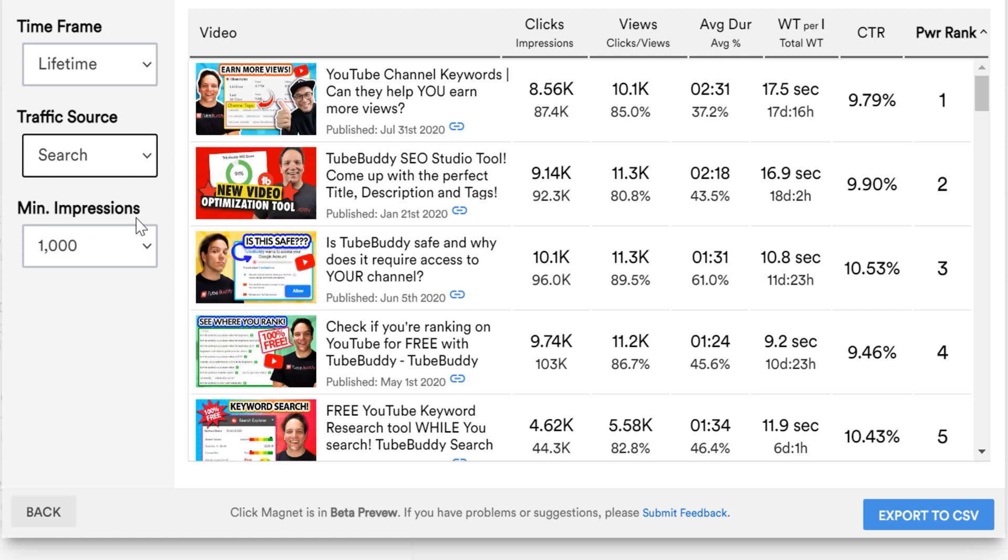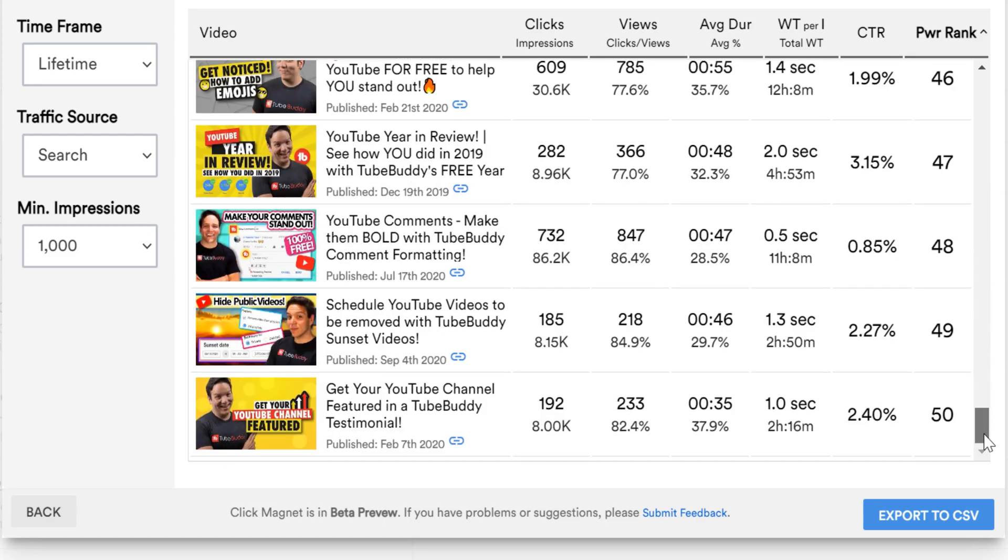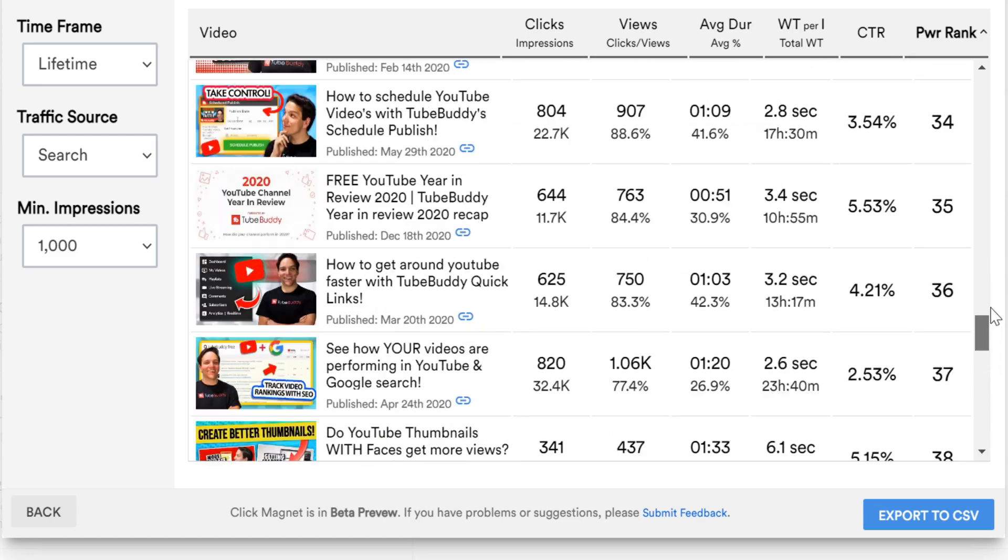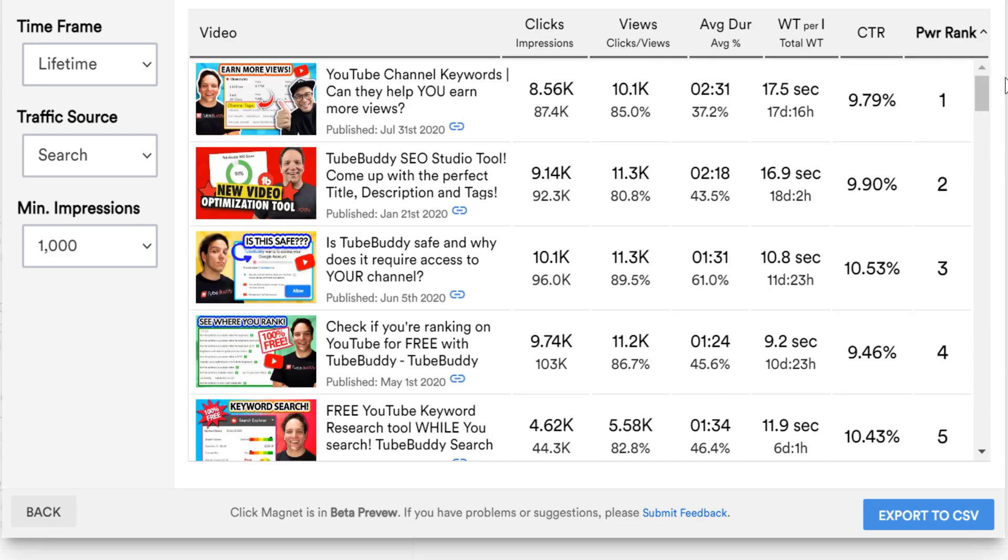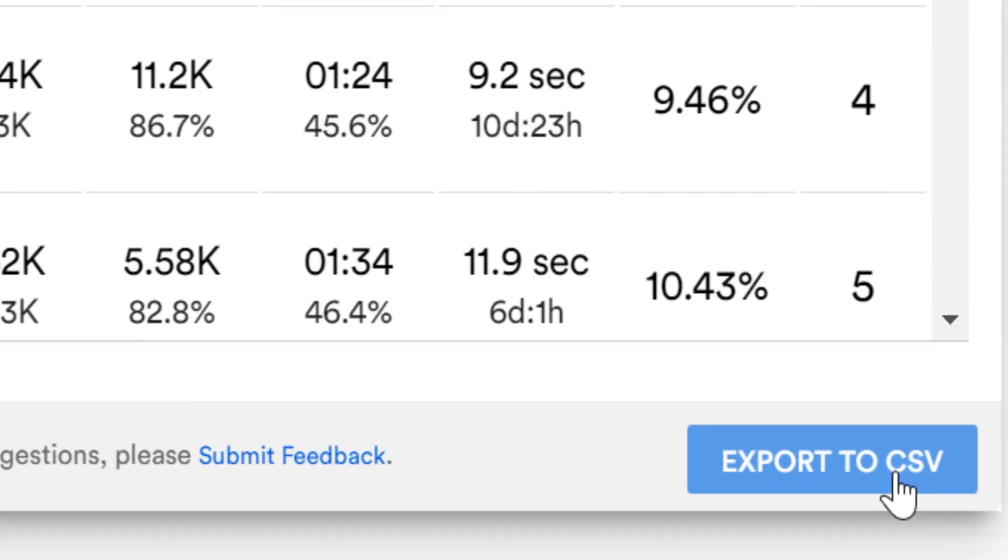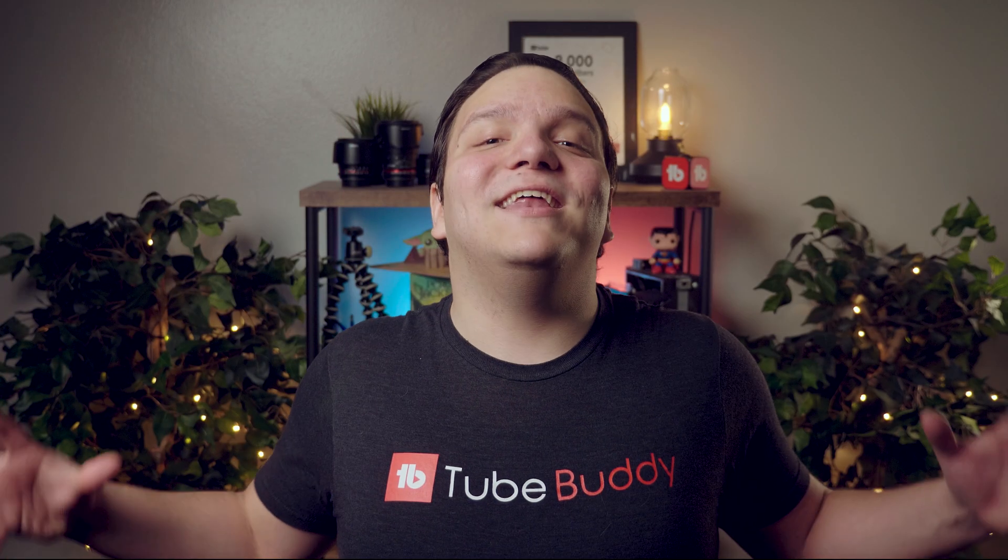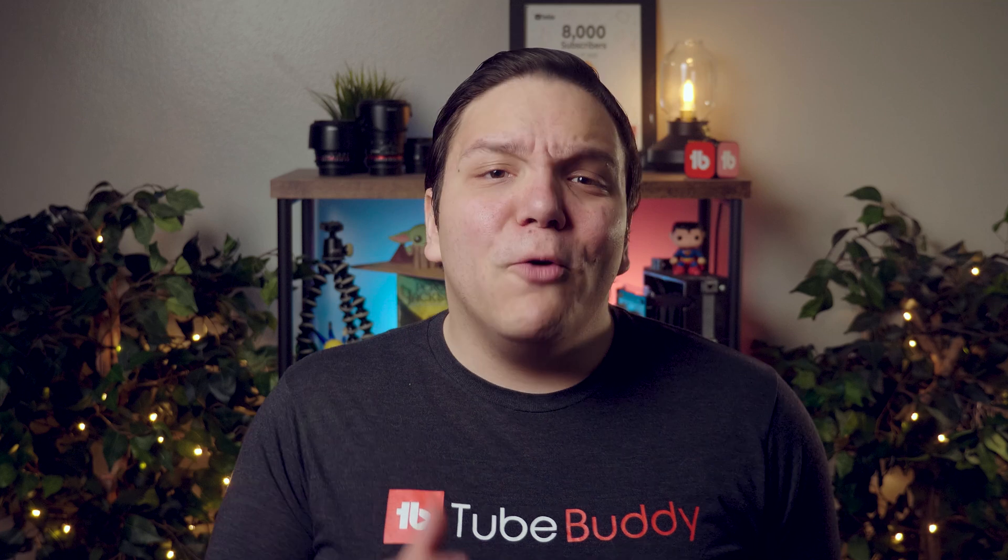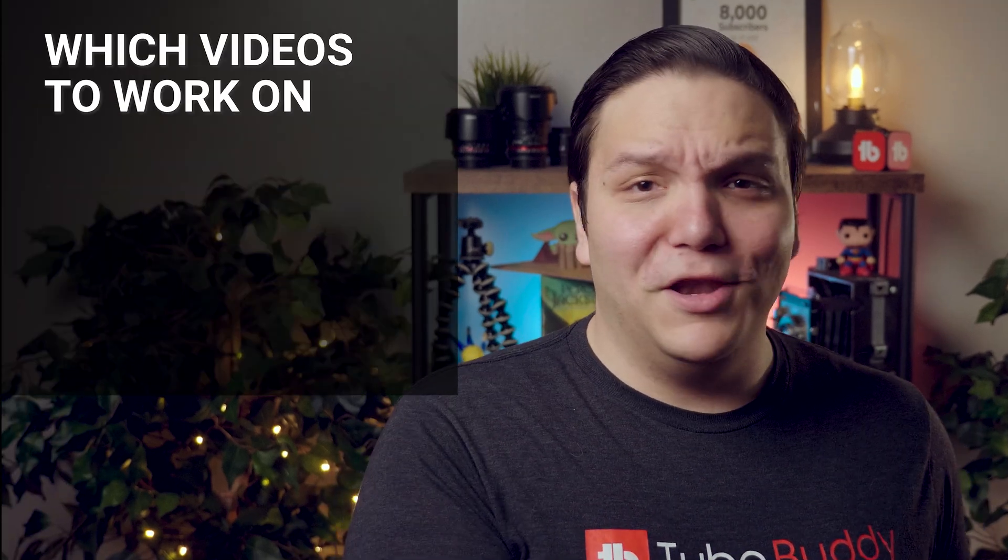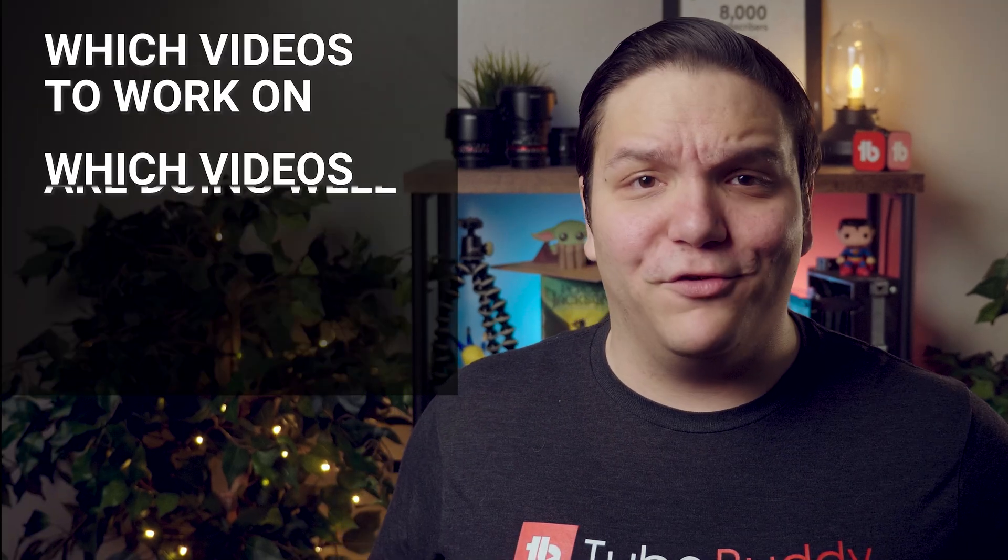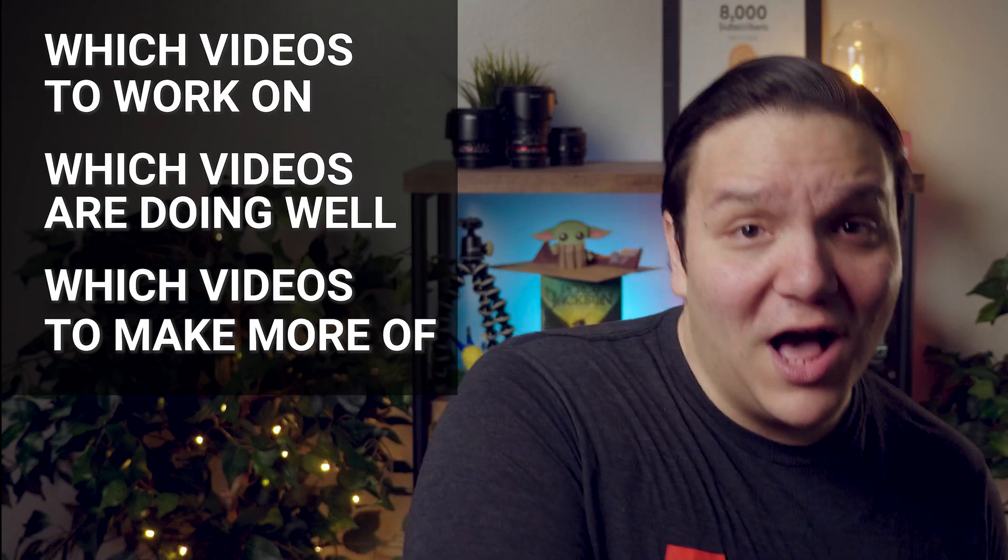That leads to power rankings, which shows which have done the best, and which have done the worst in your last 50 videos. Once you have this data, you can export the data to a CSV by clicking on this button here. Click Magnet is a powerful suite of tools, helping you know which videos to work on, which videos are doing well, and which to make more of.